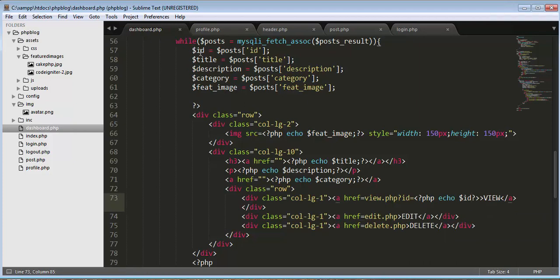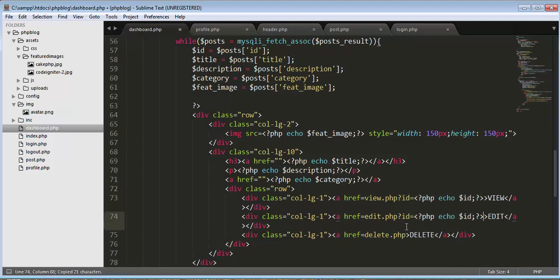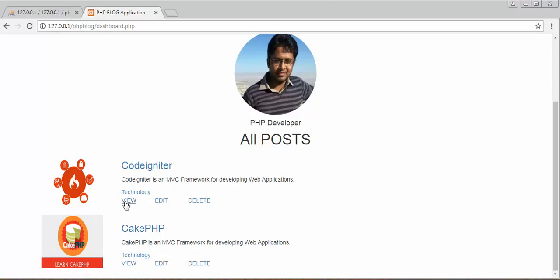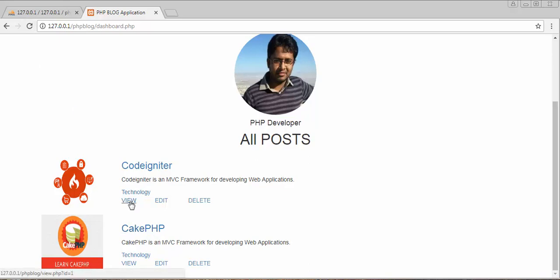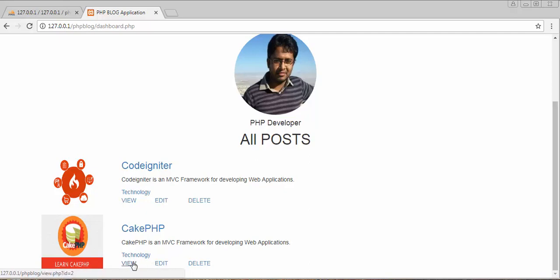Now when I place the mouse cursor on any of these links you can see on the left bottom side of the browser window it shows 127.0.0.1/php-blog/view.php?id=1 for the first post's links, and id=2 for the second post's links. So the id of each post is correctly attached to these links.